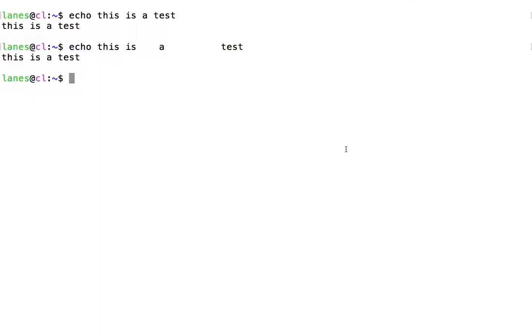When there are special characters in the line of text, we see something else. To check this, let's cd to a different directory and look at the contents of that directory using ls.